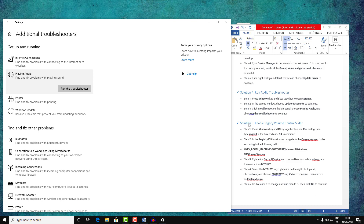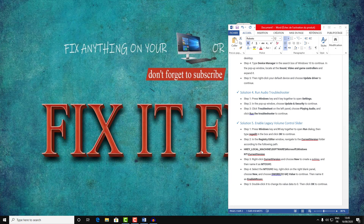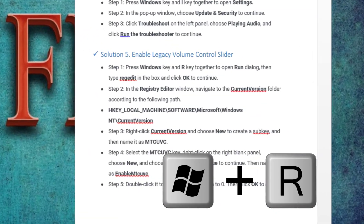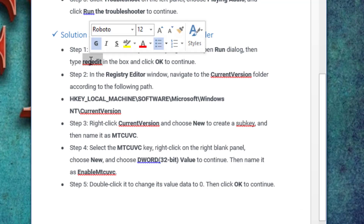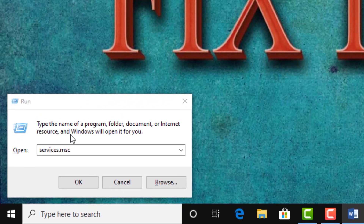If not, let's navigate to solution number five — we will try to enable the legacy volume control slider. This is the last solution, and I don't think you'll need to reach this step in most cases. Press Windows + R and type regedit.